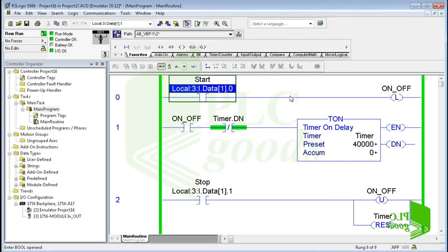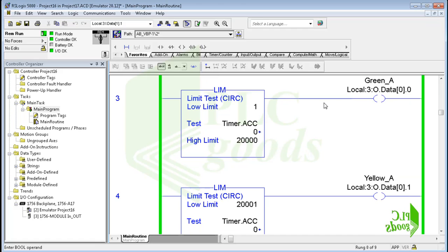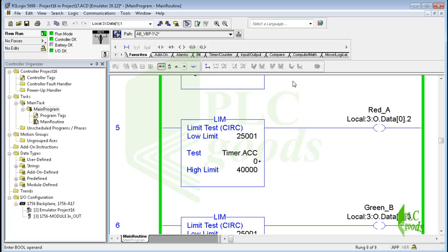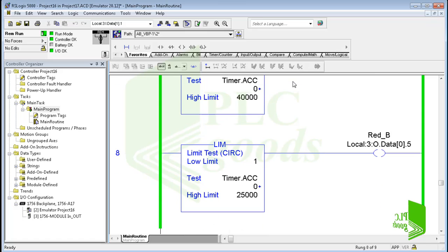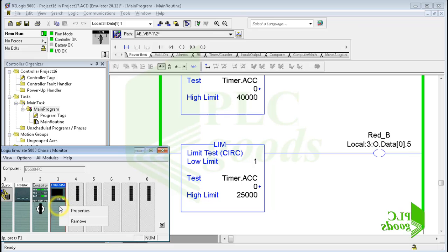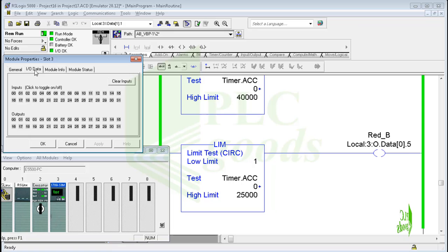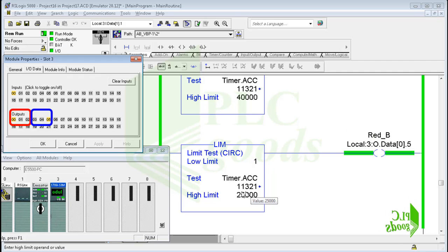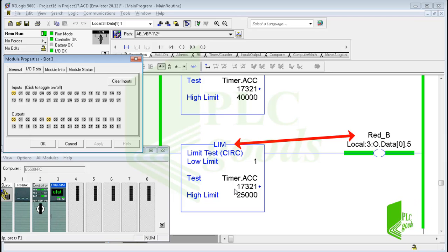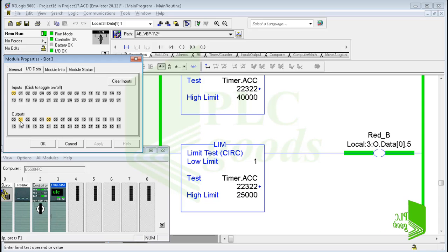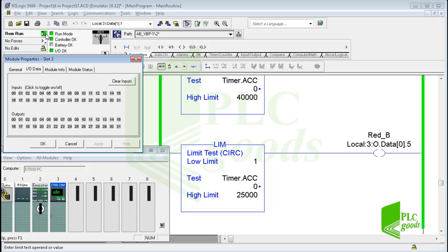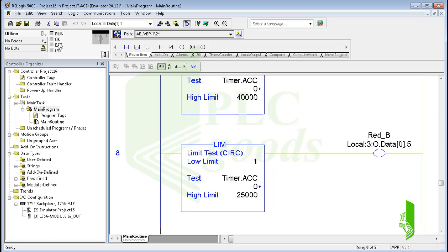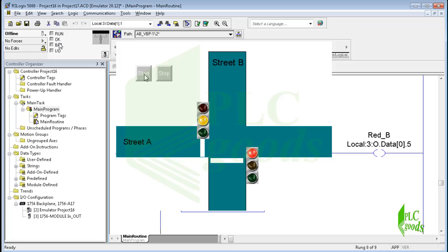Let's have a short review of the previous video. This is the traffic light program which has been explained in the previous video. As you know, we can use Logix Emulate 5000 to create a virtual PLC station and test its program. Two traffic lights start their work if I use the first digital input. The first three outputs are used for traffic light A and the next three outputs are used for traffic light B. For each light I have used a limit instruction to check if the current time of a timer is within a specified interval. I can also use the second digital input to turn off traffic lights. This way of simulation is applicable for small projects.